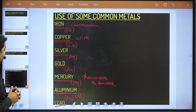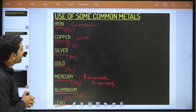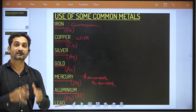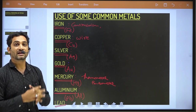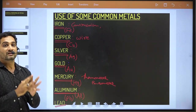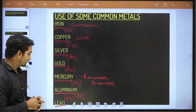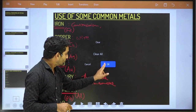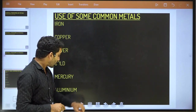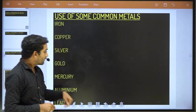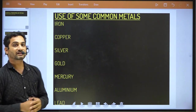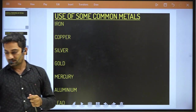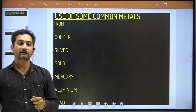So these are the important characteristics, properties, metals, and occurrence of metals that we have discussed today. We will talk about the non-metals in the next lecture. Thank you, have a good day.